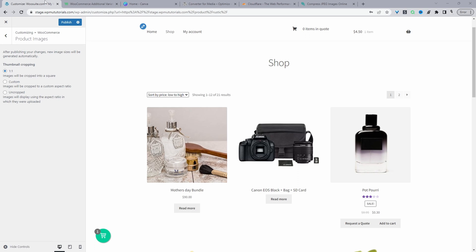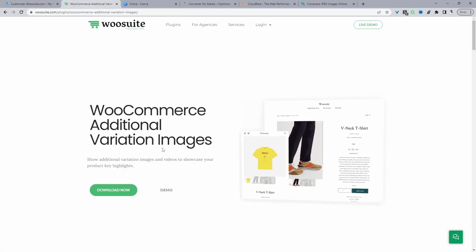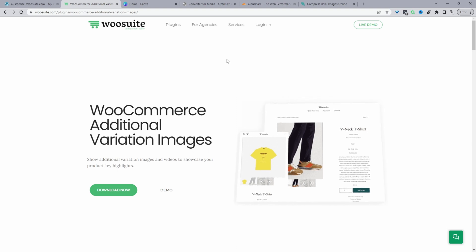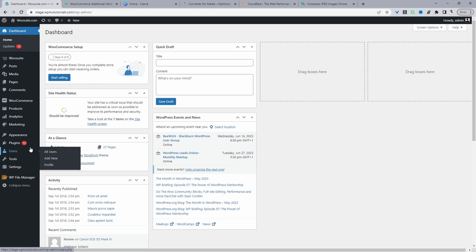If you want to fully customize the image size on a product page regardless what theme you're using, I recommend just using the WeSuite additional variation images plugin. Just head over to WeSuite.com and download this plugin - I'll leave the link in the description below.